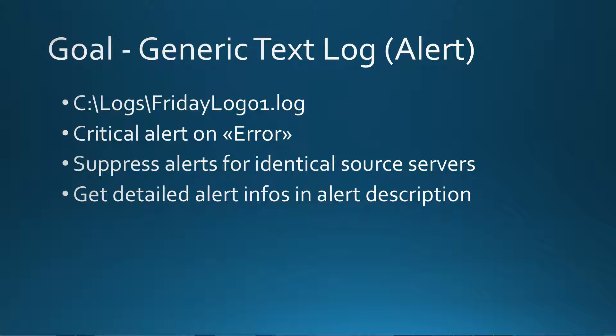Today I would like to show you the generic text log alert rule. Our goal is to monitor a text file called friday.log01.log, located in the C:\Logs directory. If the file contains an expression error, it should generate a critical alert. If the server is the same, it should suppress the alert and the repeat count should increase. In addition, we would like to have a detailed alert description about the file and directory.